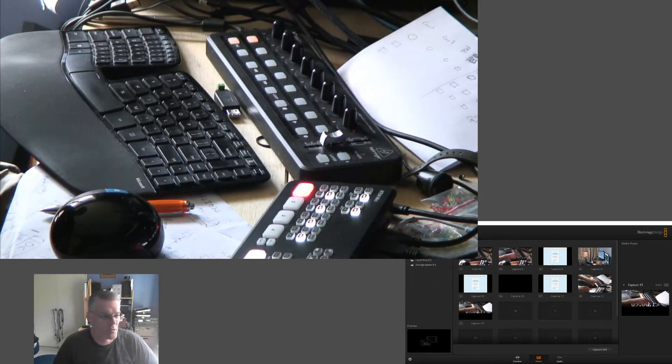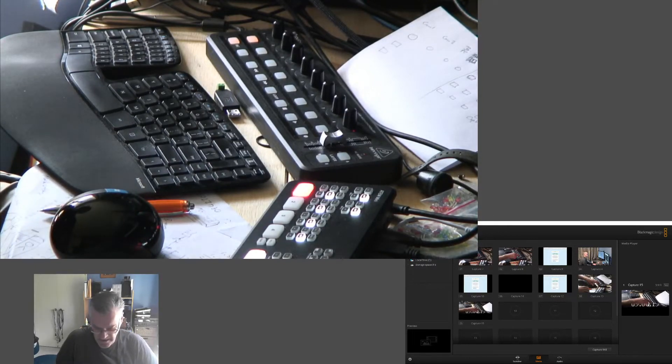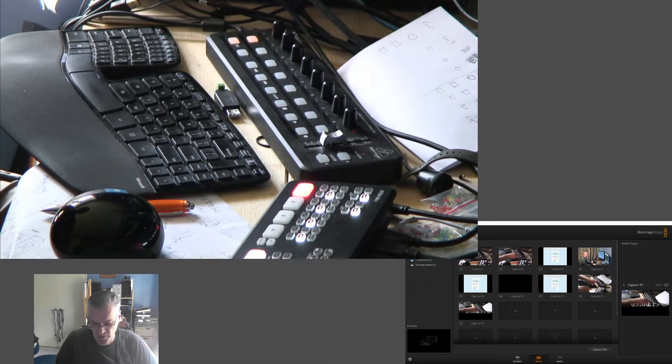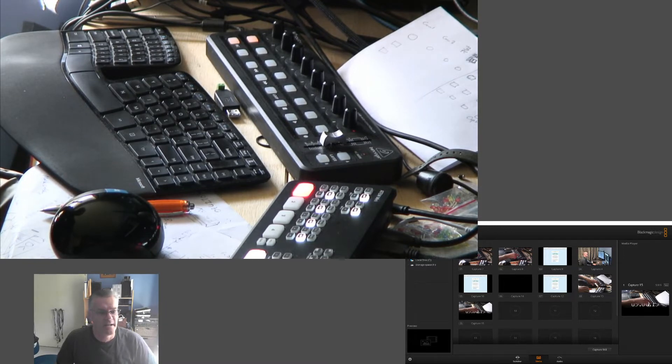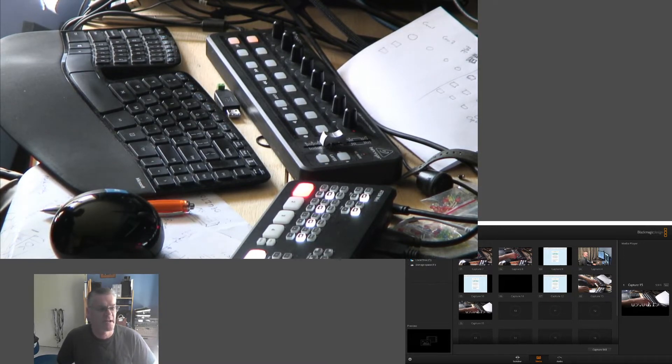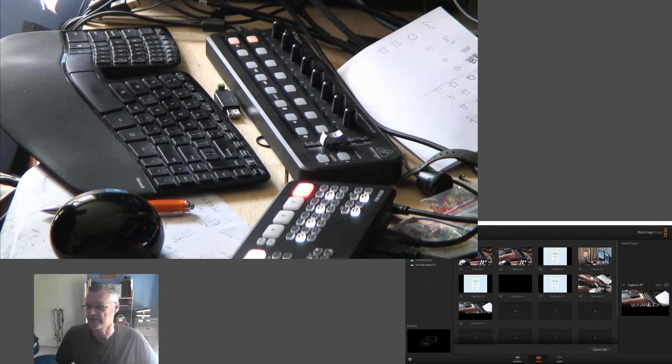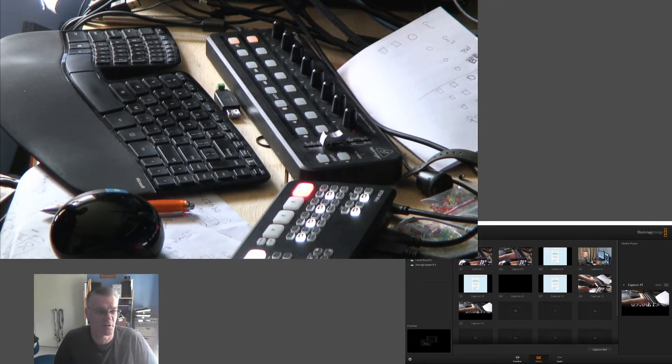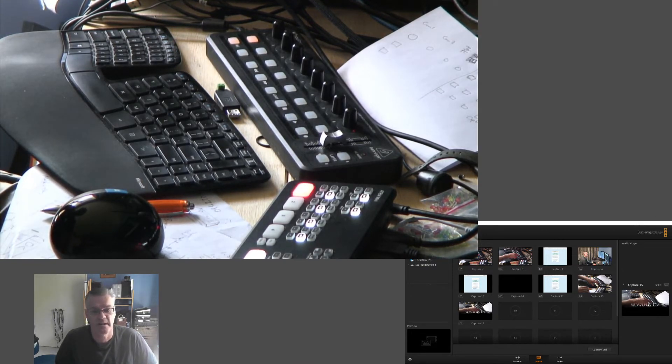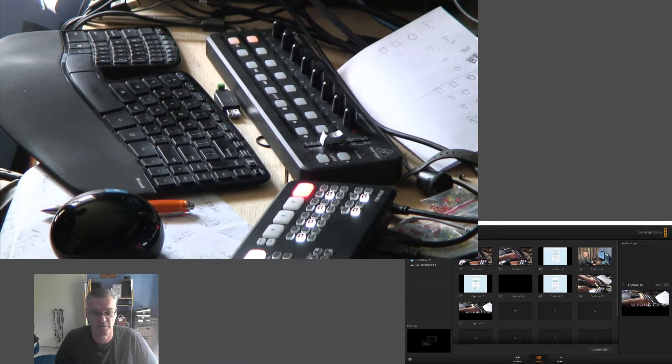I've been doing some more work on the X-Touch Mini to automate the ATEM Mini, and I've added a freeze frame capability which uses the capture to media pull feature. This automates it so that as soon as the current output frame is captured, it switches the program out to be the media player.